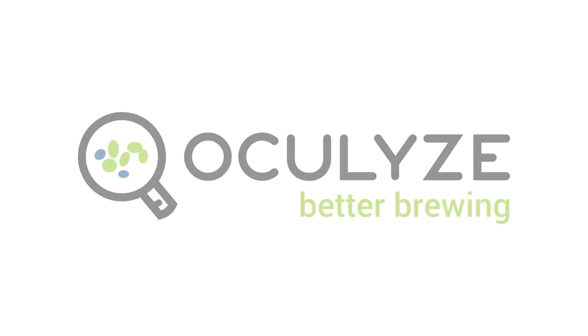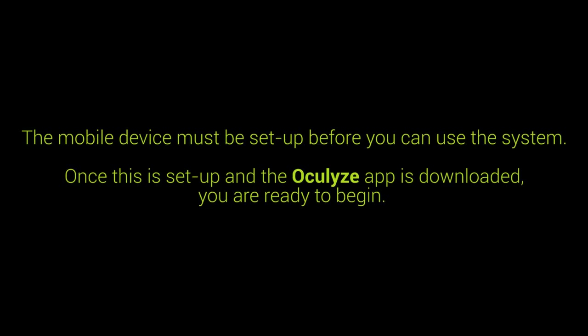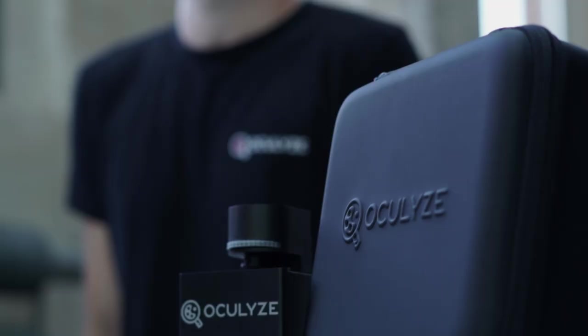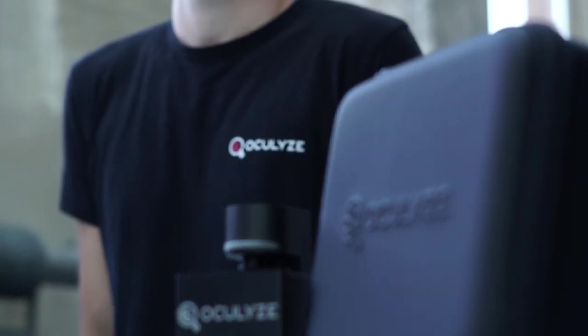Hi, I'm Kilian from Oculize and now we're going to show you a step-by-step guide on how to use our device so you can get started with your measurements. Now I'll be showing you how to use the Oculize Better Brewing 2.0. Let's begin with dilution.